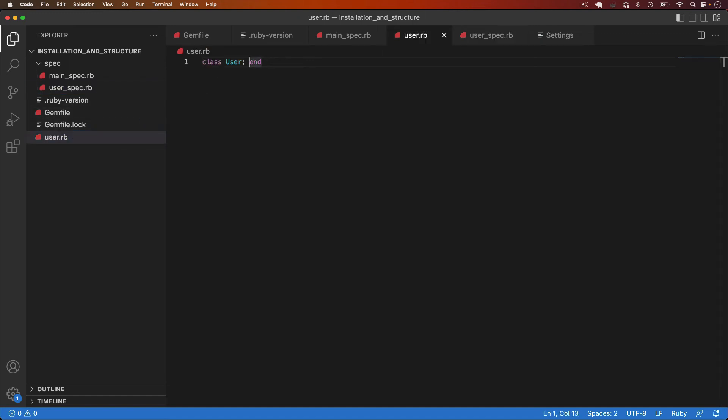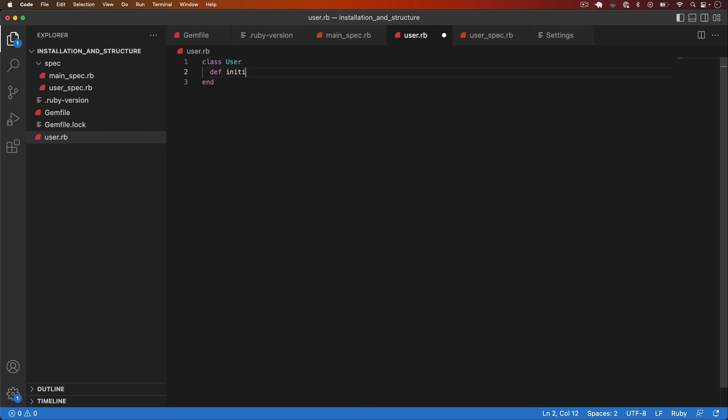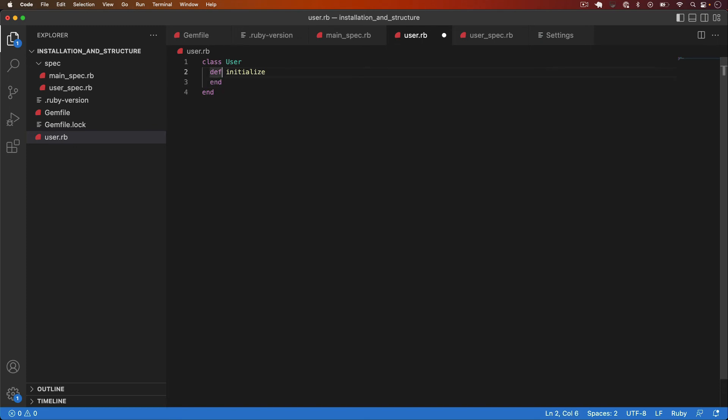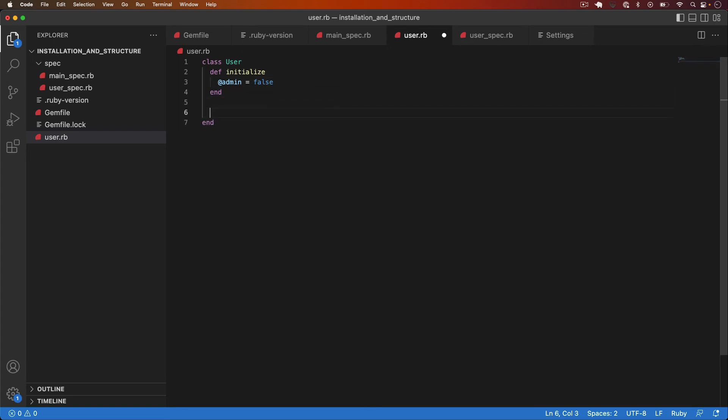I want to add an initialize method. So I'll do def initialize and I'll create that with an instance variable. So @admin and I'll set that to false. I also need to add an attribute reader so that we can access admin outside of the class.